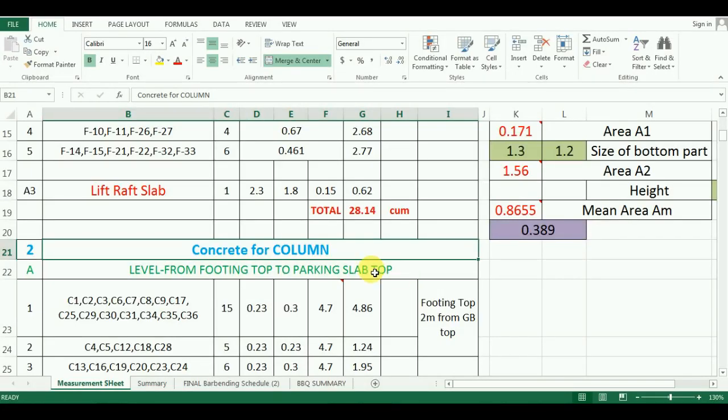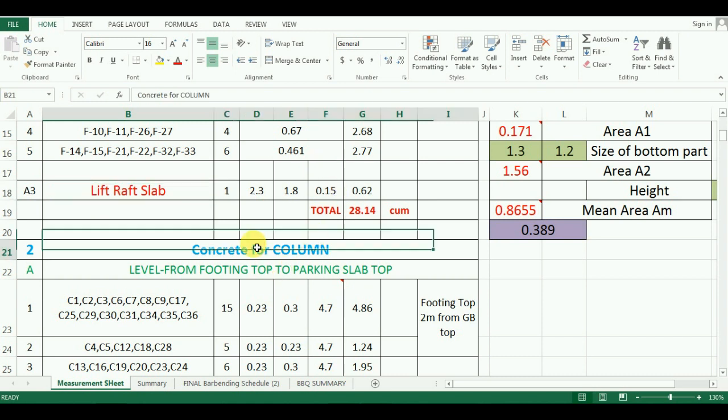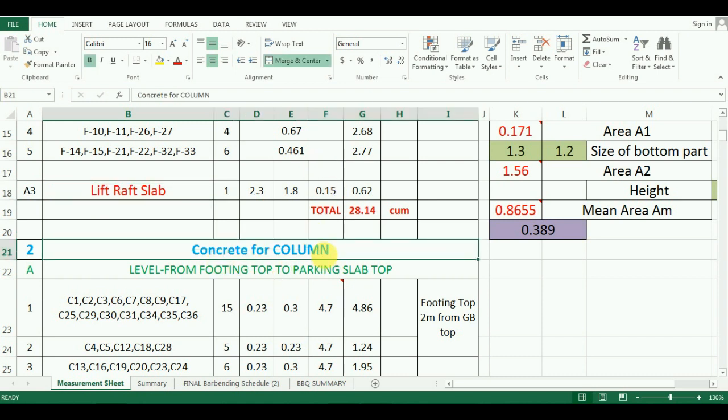Hello everyone, welcome to Unite Coaching. In the last video, we have seen the estimation of quantity of concrete for lift in Microsoft Excel. In this video, we will learn the estimation of quantity of concrete required for columns.